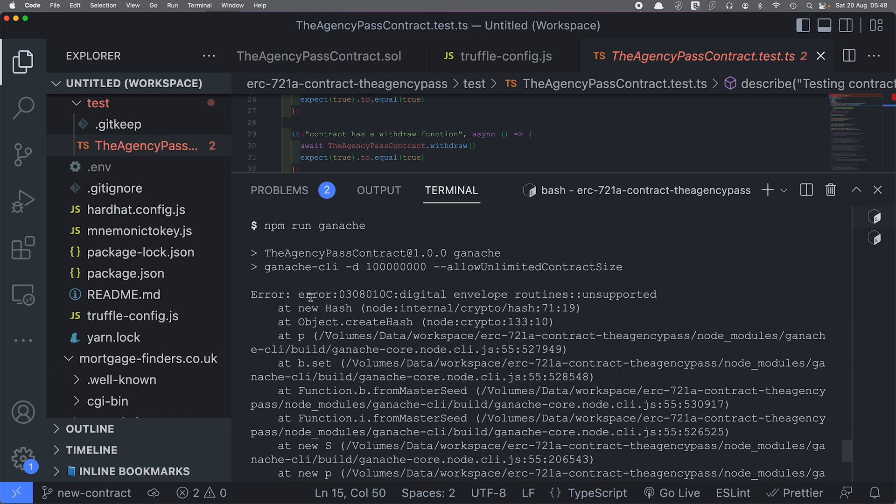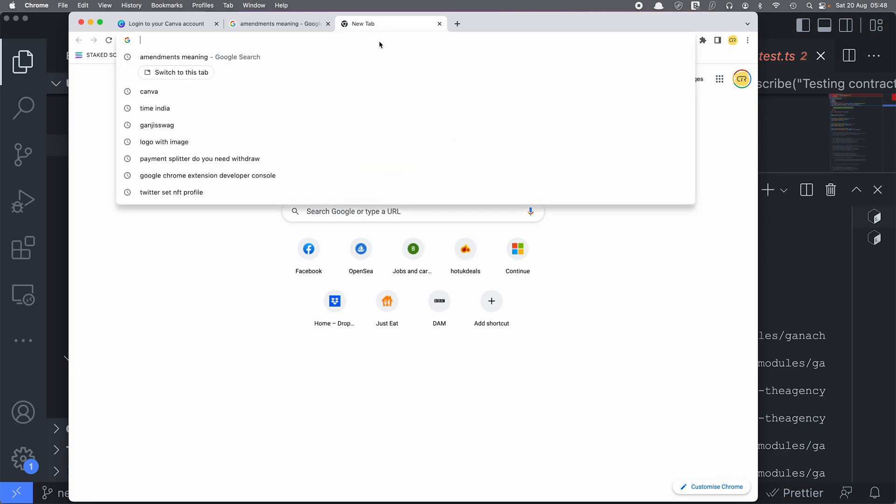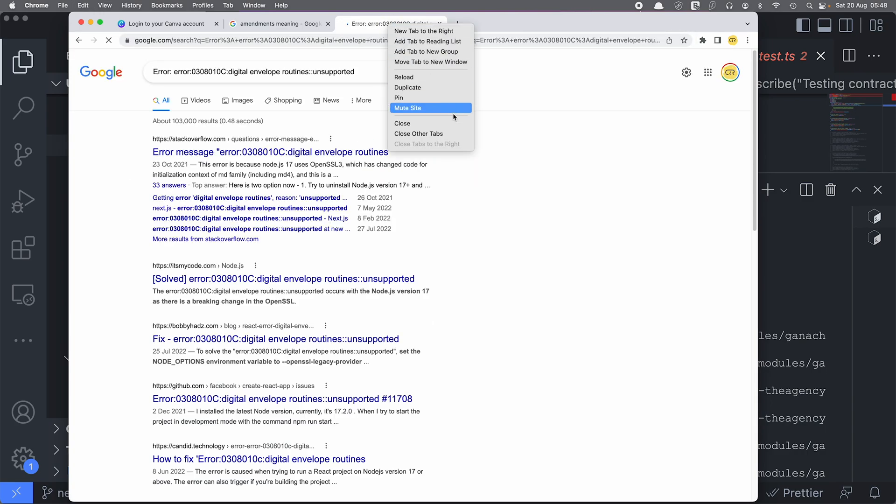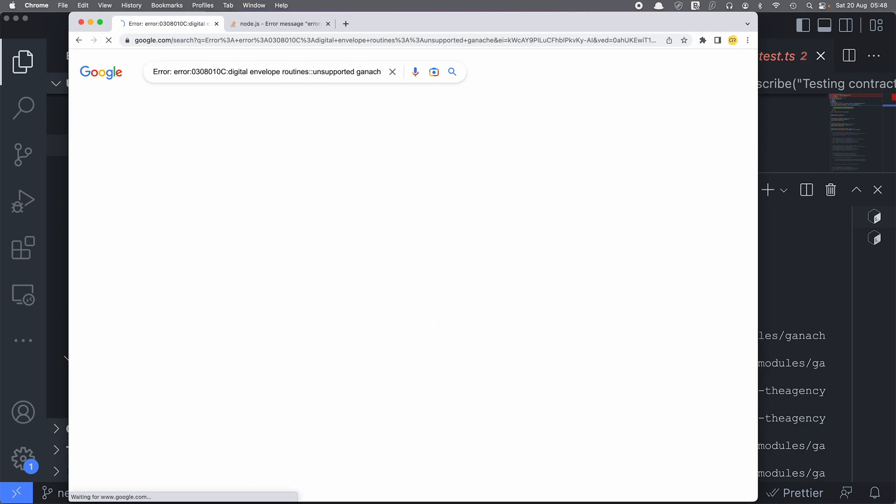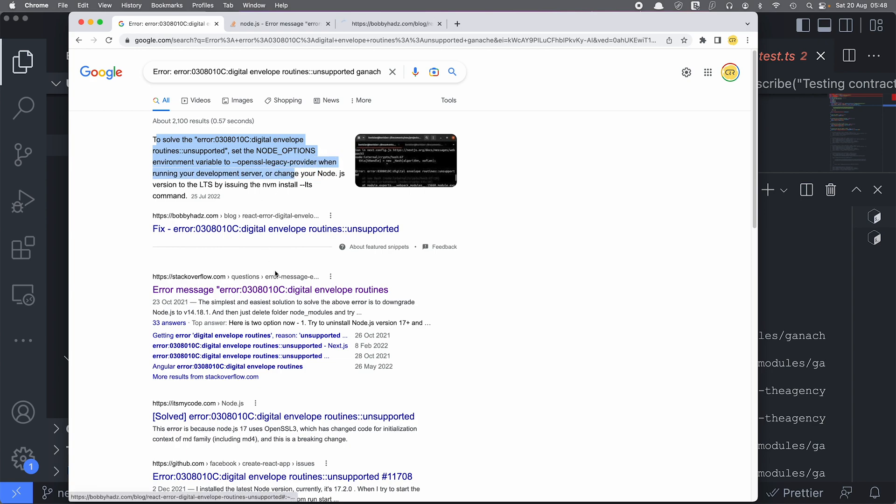So let's do what everybody else does - we Google the error message and we try to find the actual culprit. I'm just gonna type the word ganache. To solve this error, set the node options environment to openssl-legacy-provider. That's the solution that they are recommending.